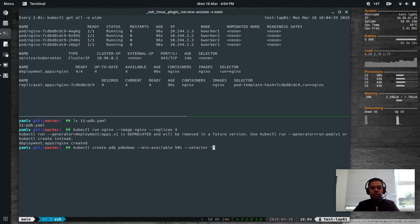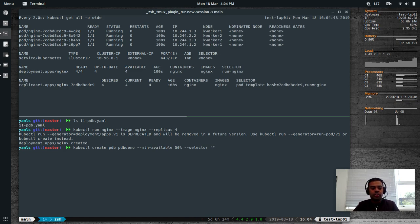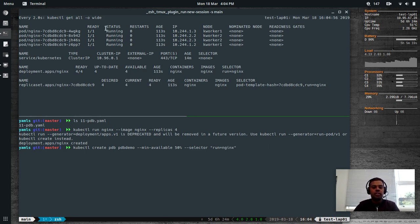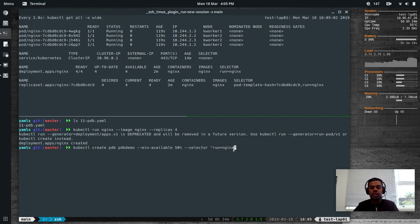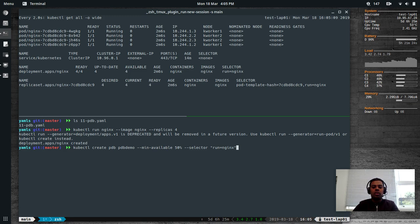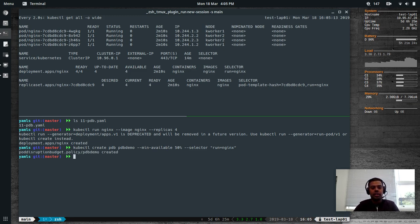The other required option is --selector, which identifies which pods are affected by this Pod Disruption Budget. You add a selector label — run=nginx — because the nginx deployment will have this label. There needs to be some identification for how to select which pods are under this Pod Disruption Budget. Pod disruption budget created.